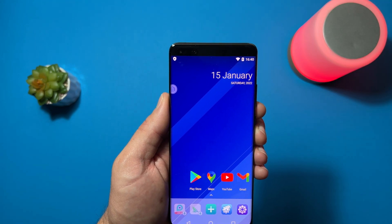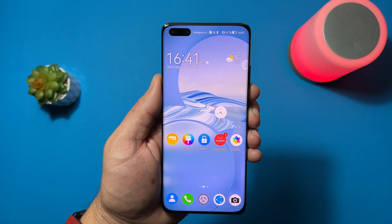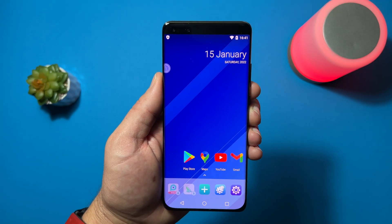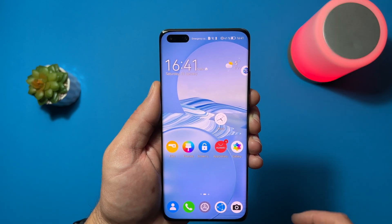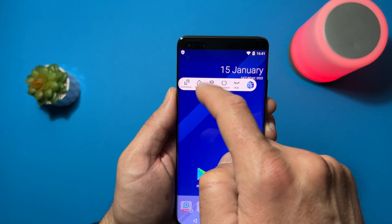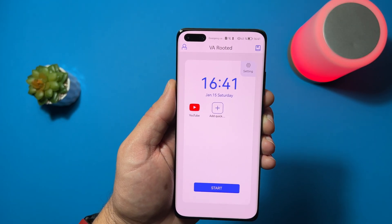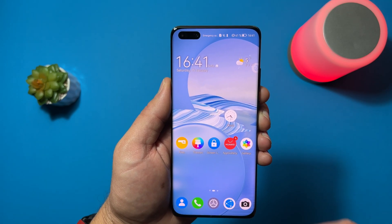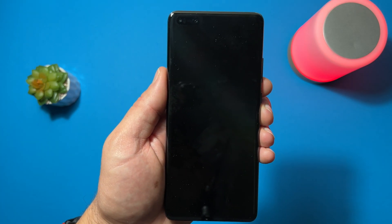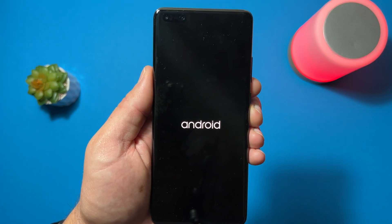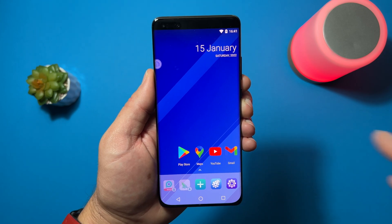Here is my home screen and here is my EMUI home screen of my Huawei device. Tap here, open the virtual machine, use your Google applications, and go to your home screen. You can leave it working in the background. Tap here, select Shut Down, and it will be completely shut down. If you want to open it again, go to your app list, open VA Rooted, start it, and it will start booting, and you can finally use your Google applications — simple as that, with just two clicks.